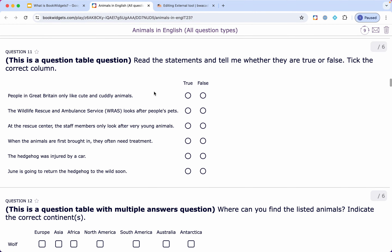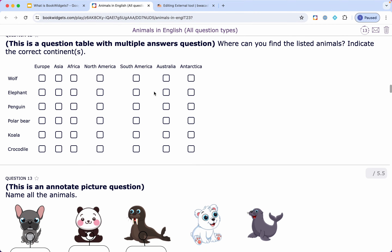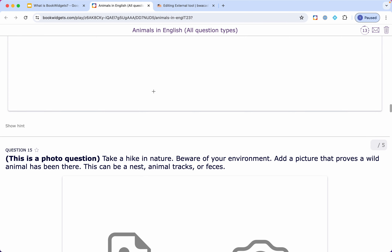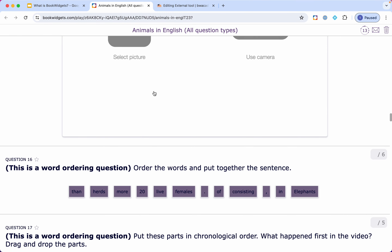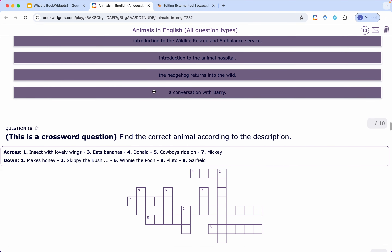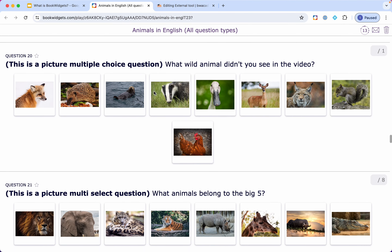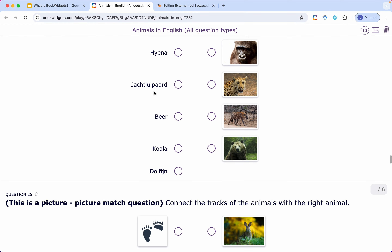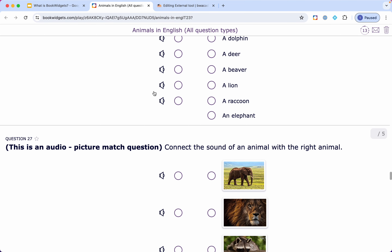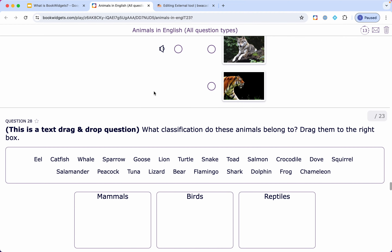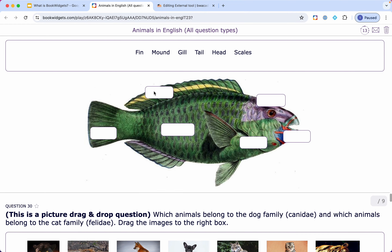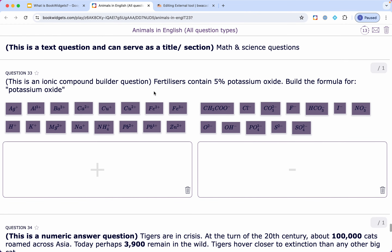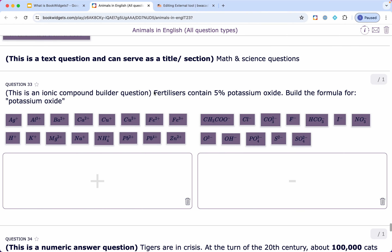There are fill-in-the-table questions, true or false questions, multiple answer table questions, and annotate picture. I won't present all of them — I'll try to keep it short in this video — but as I scroll through the worksheet you see some of the possibilities. It's an interesting tool also for language teachers and for math teachers. There are even question types for math and science teachers. Here's an example for chemistry courses, and then we go down to the math questions.